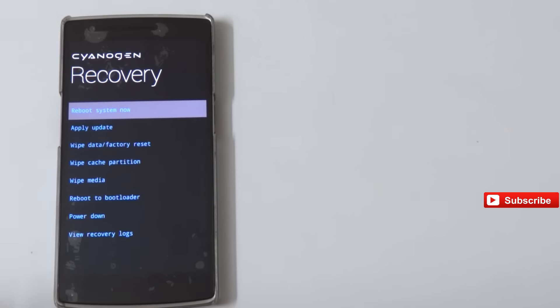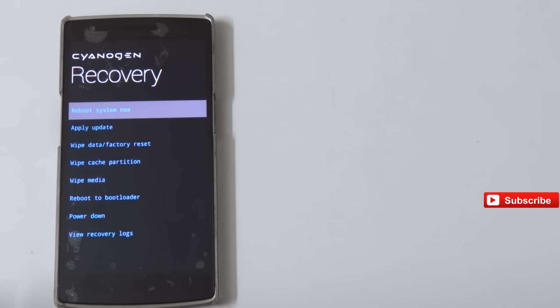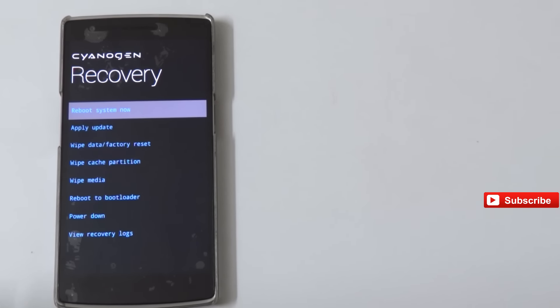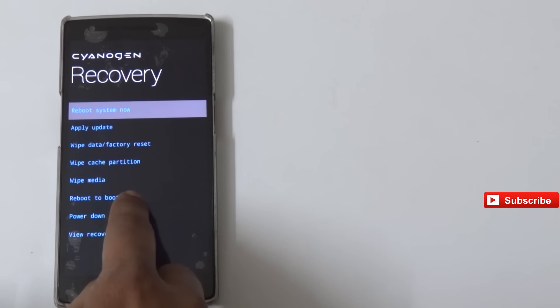You need to select Apply Update, the second option. Before going to this CyanogenMod recovery and updating your phone to Marshmallow, you need to be running CyanogenMod 12 or 12.1. Please make sure and keep this in mind.